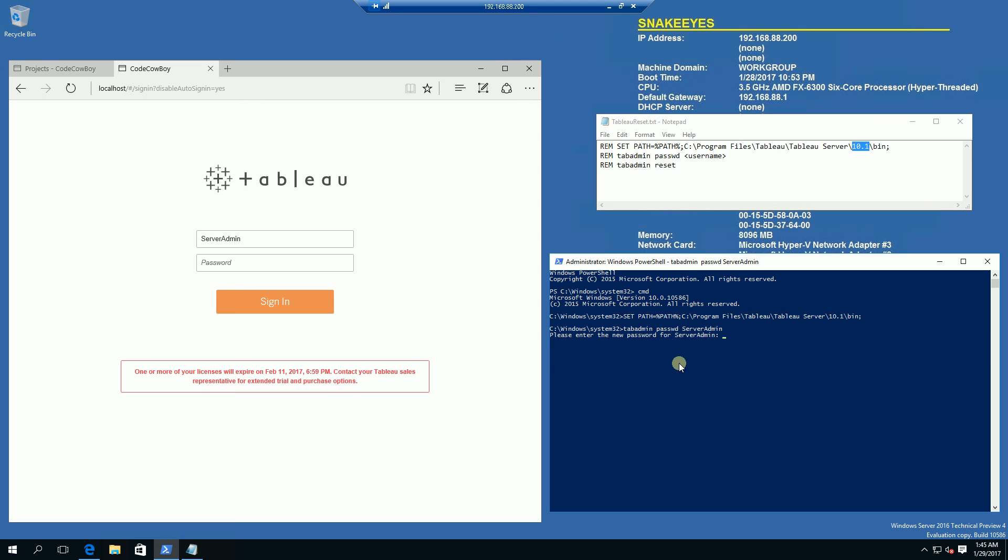So it's prompting me for the new password now and I am going to type in the new password. And it's going to ask me for confirmation. And there you go.